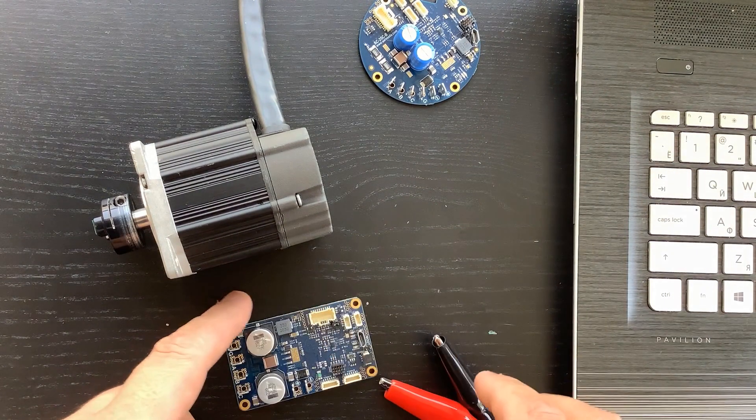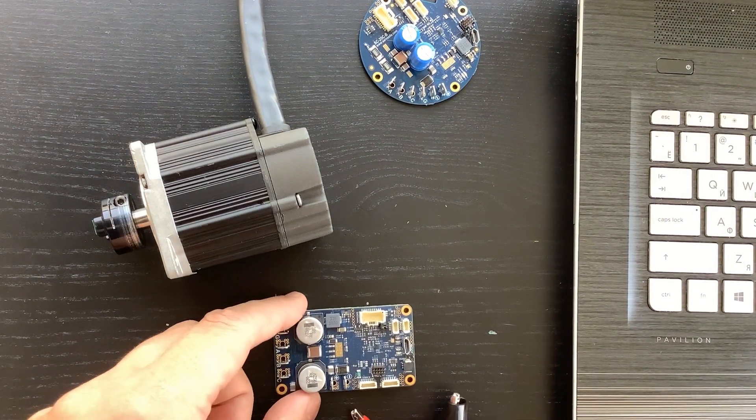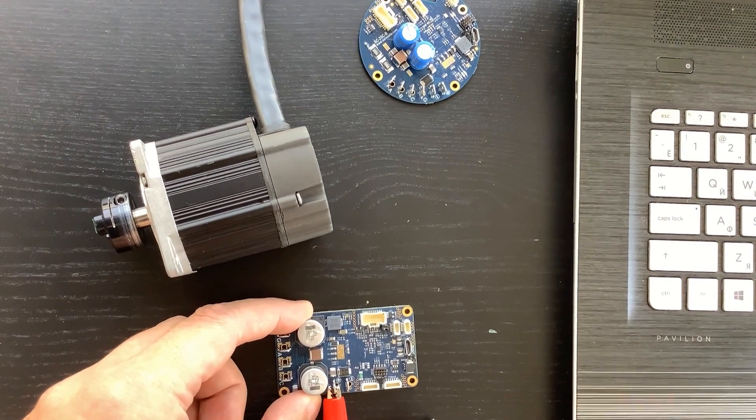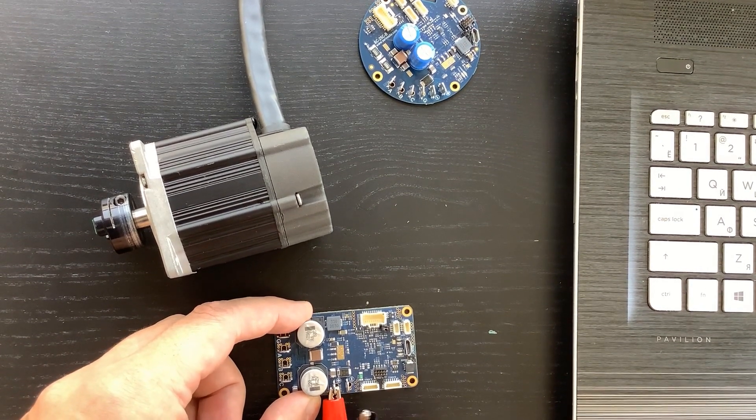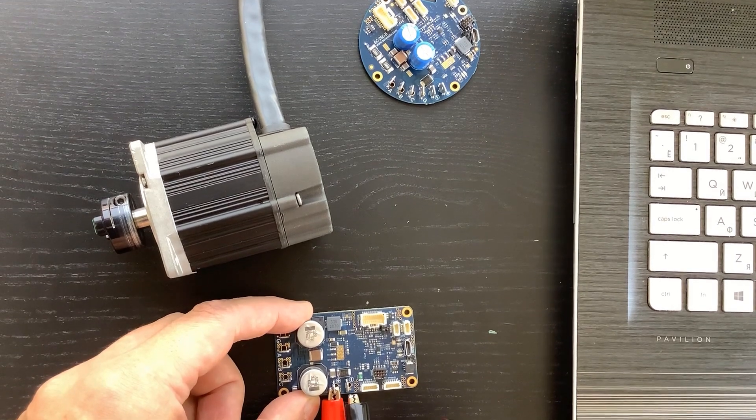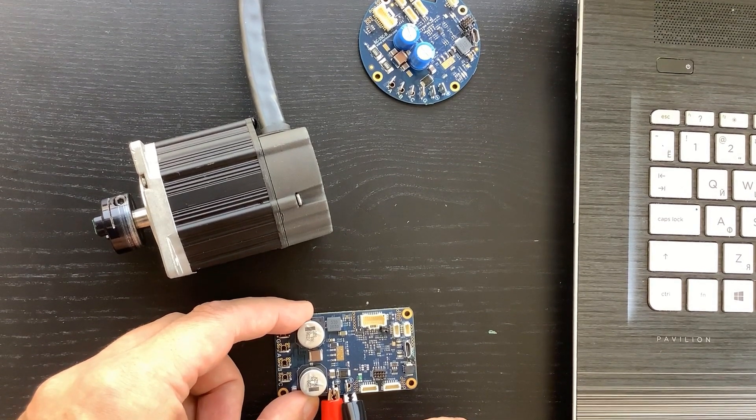The controller can be powered by a power supply unit or by a battery. Typical input voltages are 7 to 60 volts DC. Please be extra careful with voltage polarity.